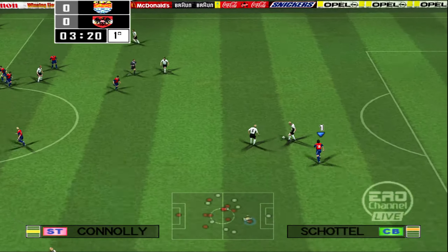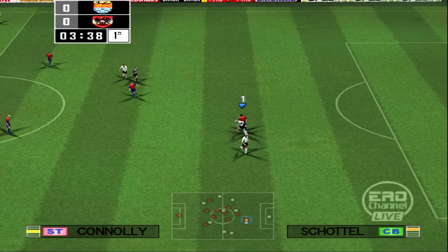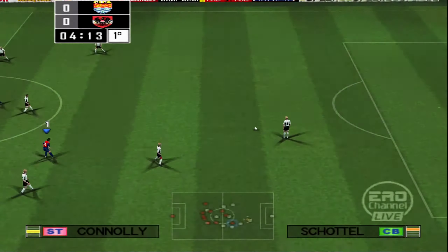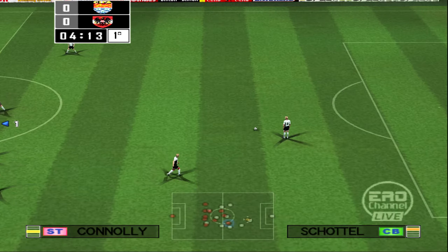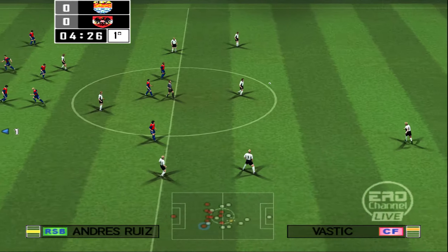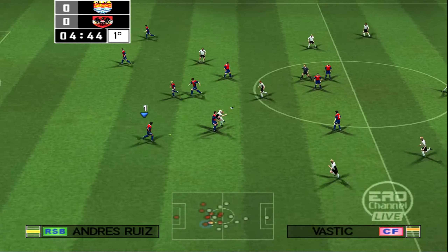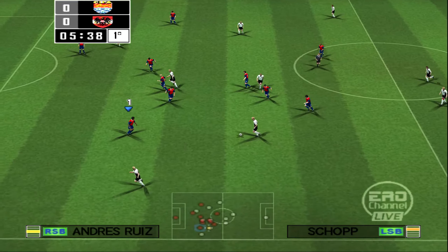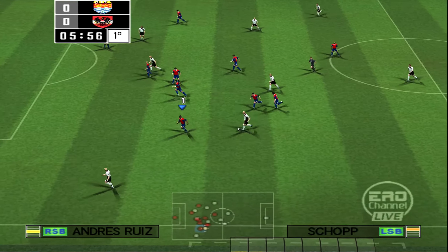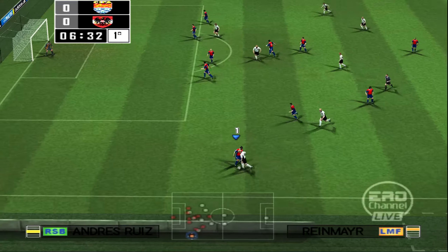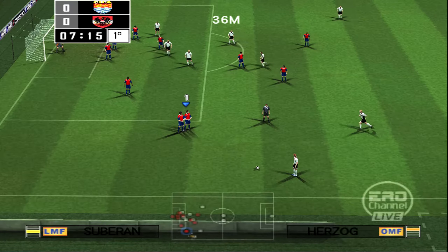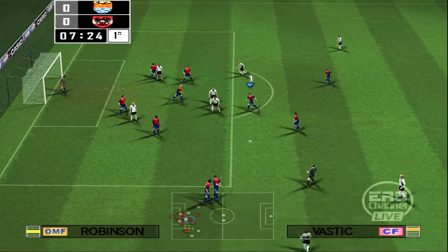Number 10 commits a deliberate foul. Number 10, Number 3 — they'll hope to cause a few problems here with the free kick.